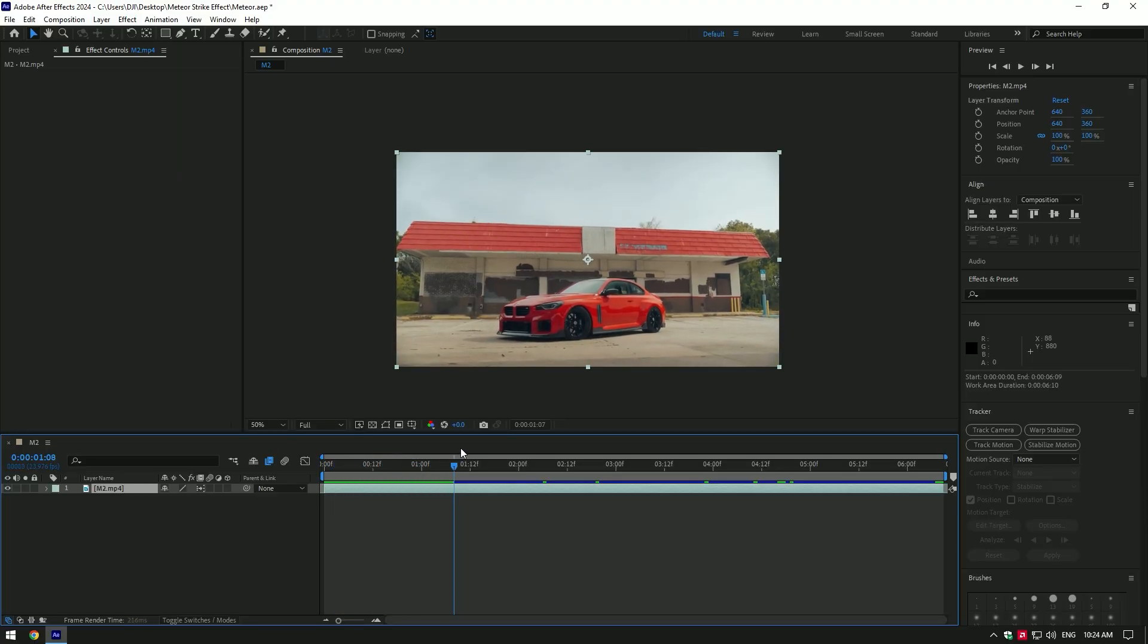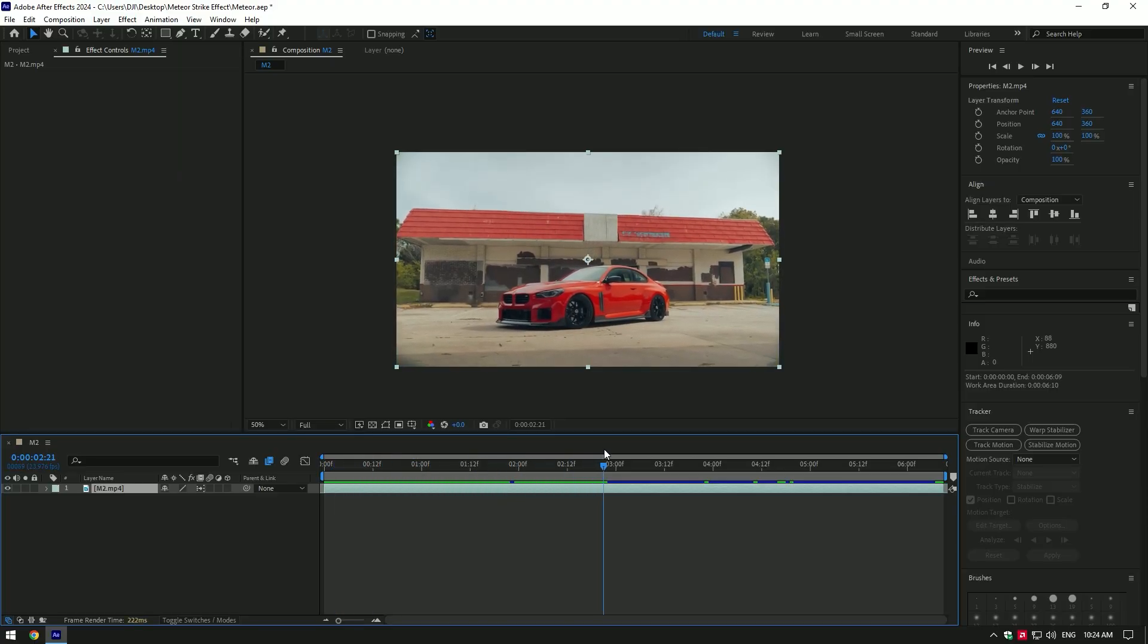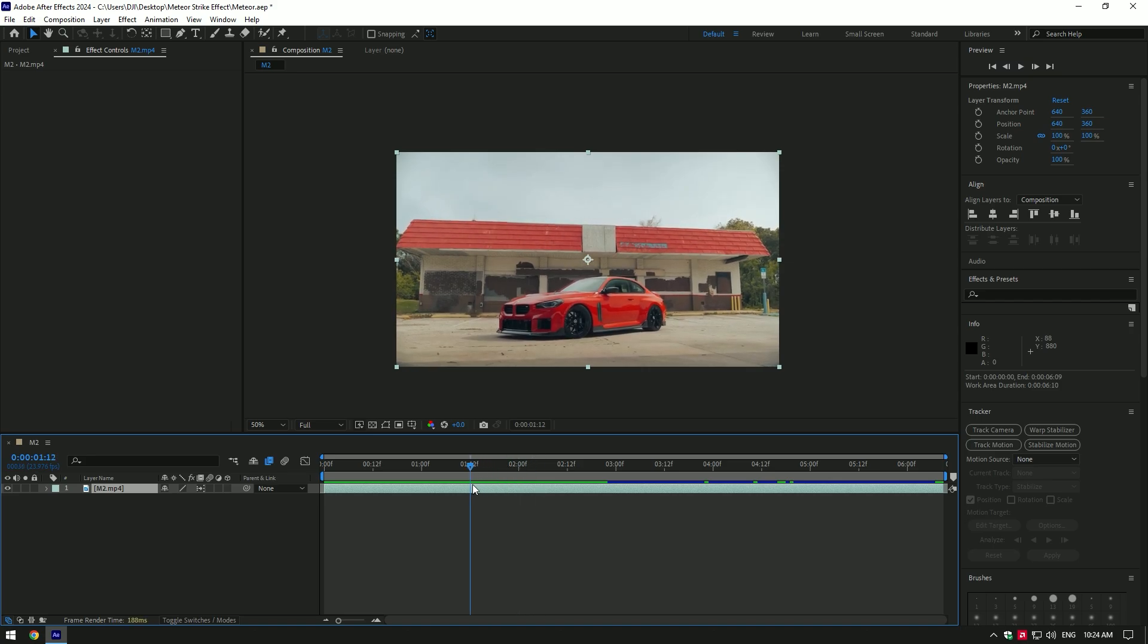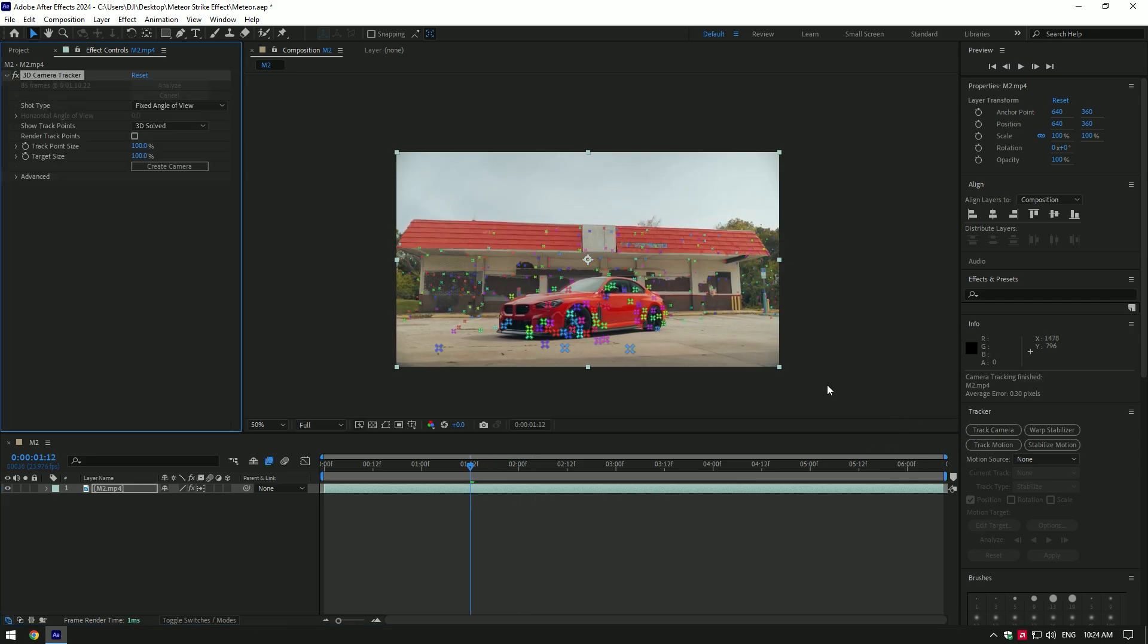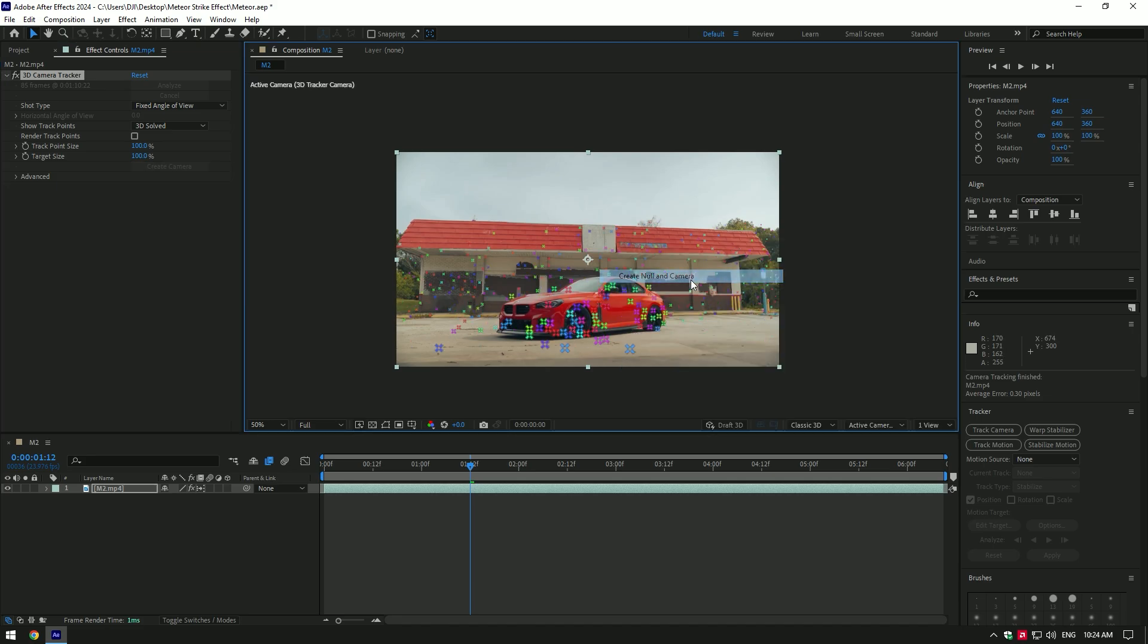Hi guys, in this video I will show you how to make a meteor strike effect. First of all, go to Tracker and select Track Camera. Once analyzing has finished, select spots, right-click, and click on Create Null and Camera.